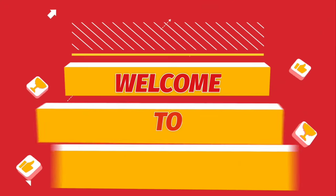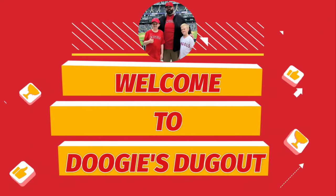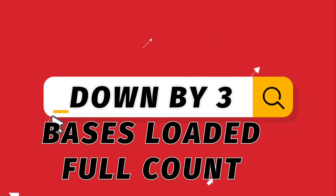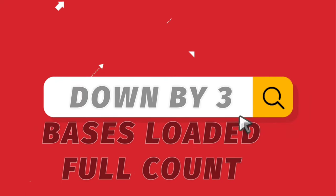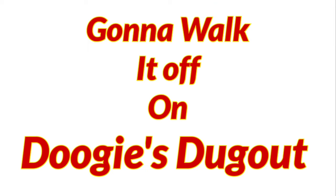Open up a hanger. Hoping for a banger. Rookie parallel or a numbered hall of famer. Down by three. Bases loaded. Full count. Gonna walk it off on Doogie's Dugout.